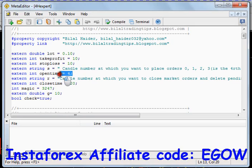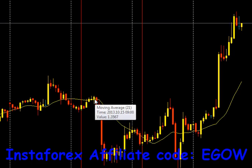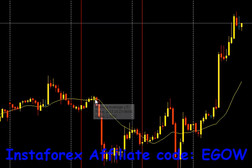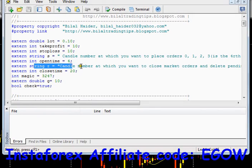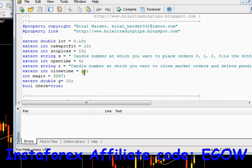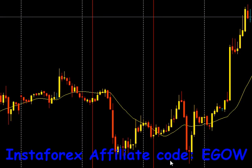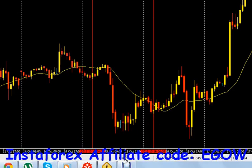The open time variable can be changed to any number you like. For example, if you want to place orders at the ninth candle, you put 9 here. The next variable is close time — for example, I have written 20 here, so all trades will be closed and all pending orders will be deleted at 20 o'clock if they have not hit take profit or stop loss.